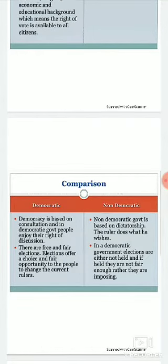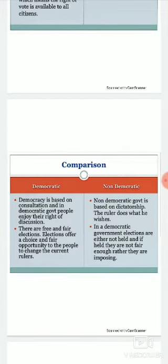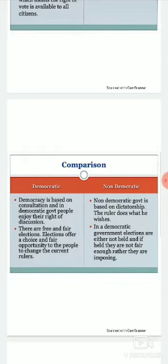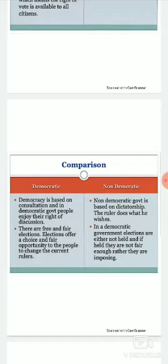Democracy is based on consultation, and in a democratic government people enjoy their right to discussion and decision making. No one can take a decision alone — the consent of the majority is very important. Until the consent of the majority is granted, no decision can be taken.